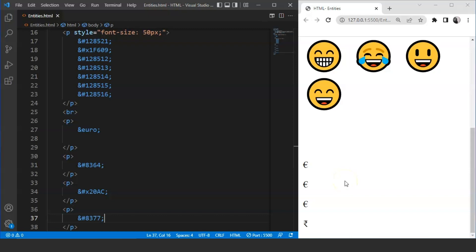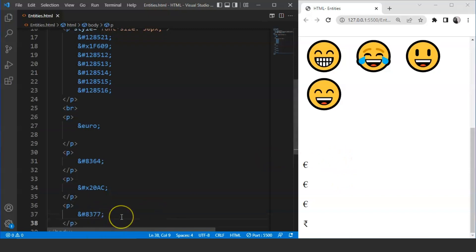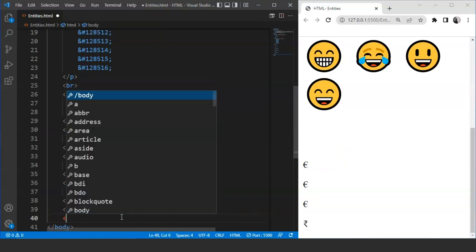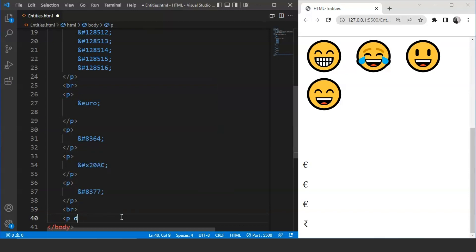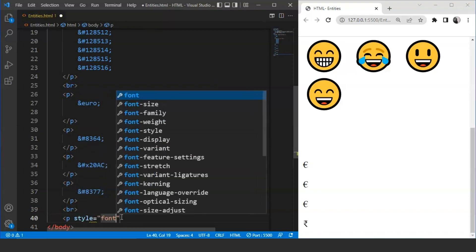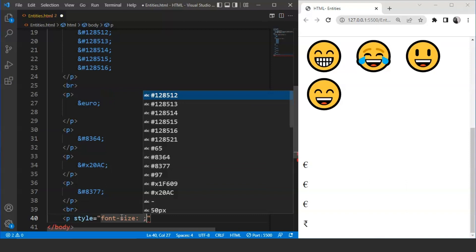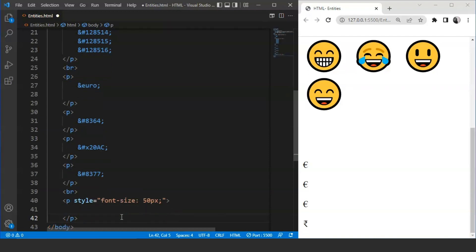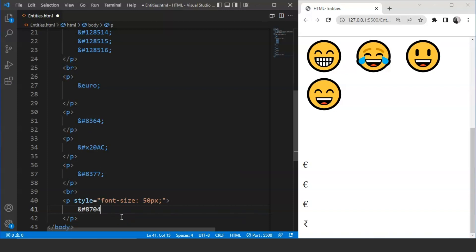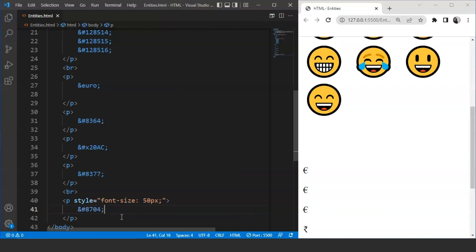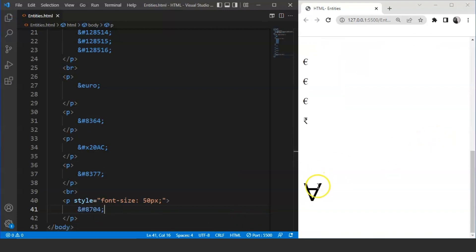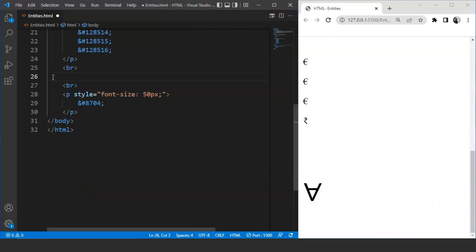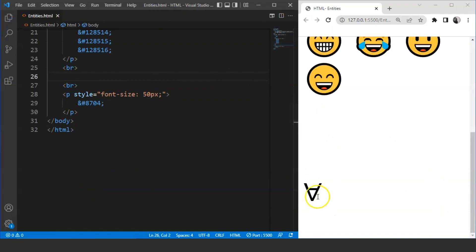We can use math symbols as well. We will use the break tag once, then the paragraph tag. We will mention style over here, then increase the font size. Font size is going to be 50 pixels for each symbol. Now we are going to use symbols. We will mention ampersand, then hash, then 8704. Save it now. And here you can see we have this for all symbol present over here. Let me remove these euros. Save it now. And here you can see we have for all symbol present over here.